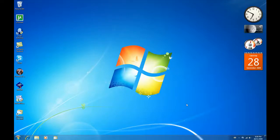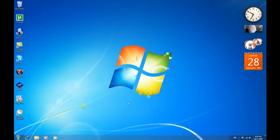Hi everyone! Welcome to PSP Win32's Tutorials. Today I'm going to show you how to get RocketDock on Windows 7.